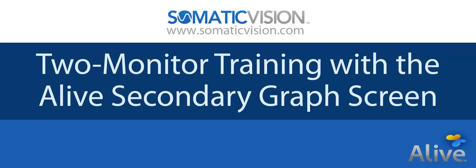Hi, my name is Ryan Deleuze and I created Alive. This tutorial is on the Alive Clinical Version two-screen display.